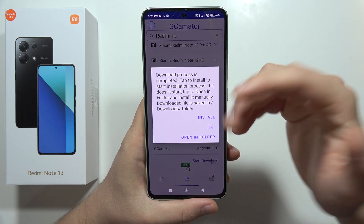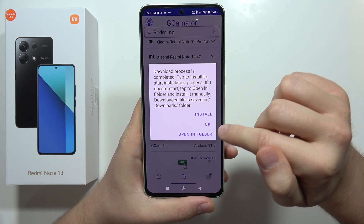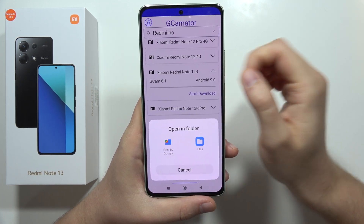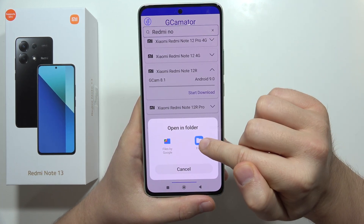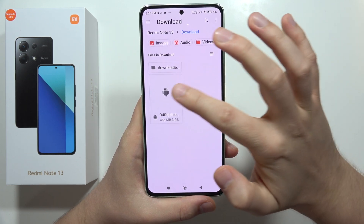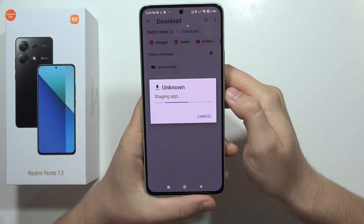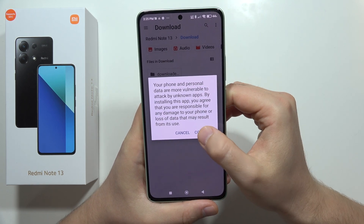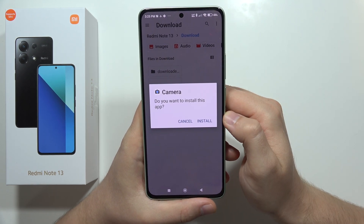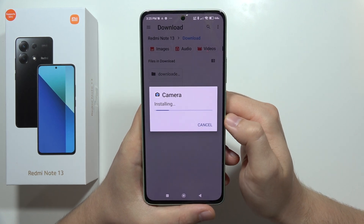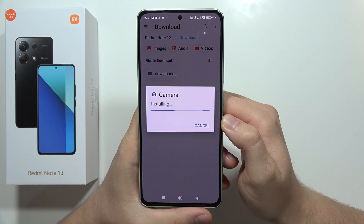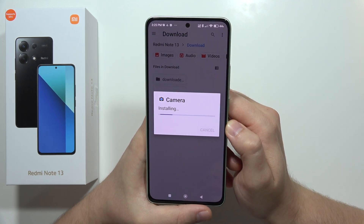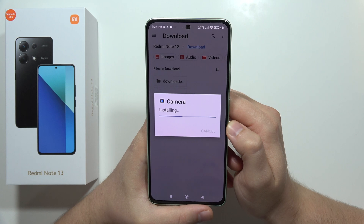Click Install one more time. If it doesn't work, just click to open in the folder. Now open with your Files app, click on this one, click to continue, and tap to Install.